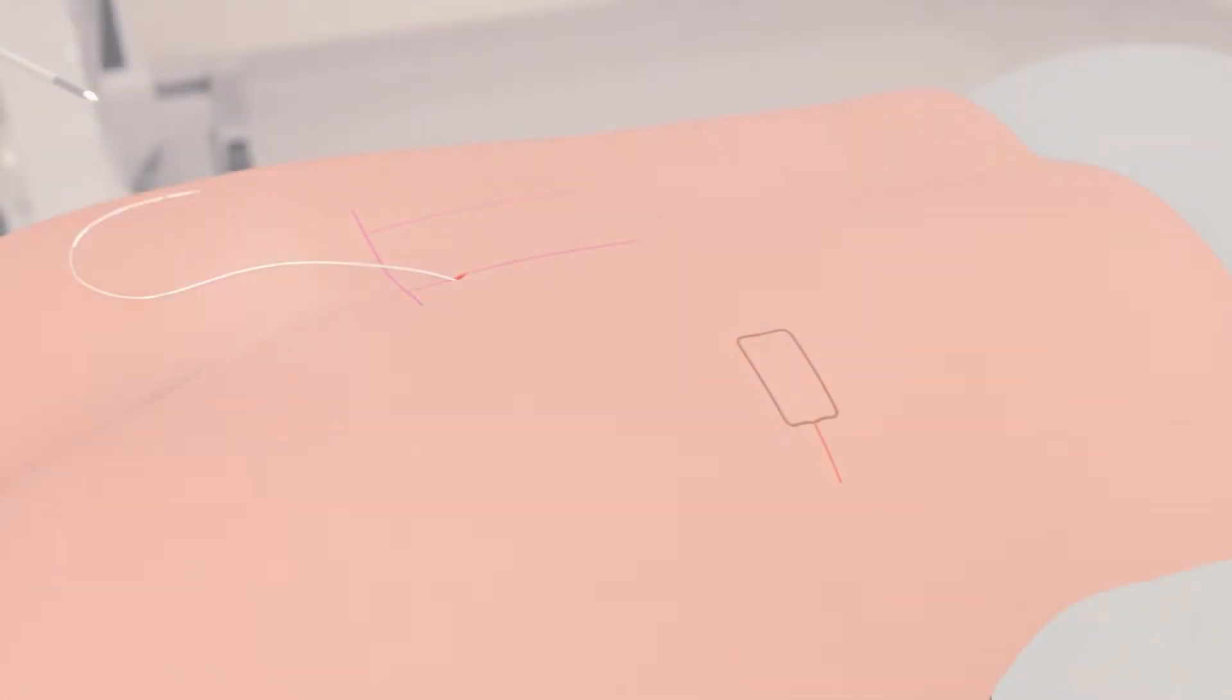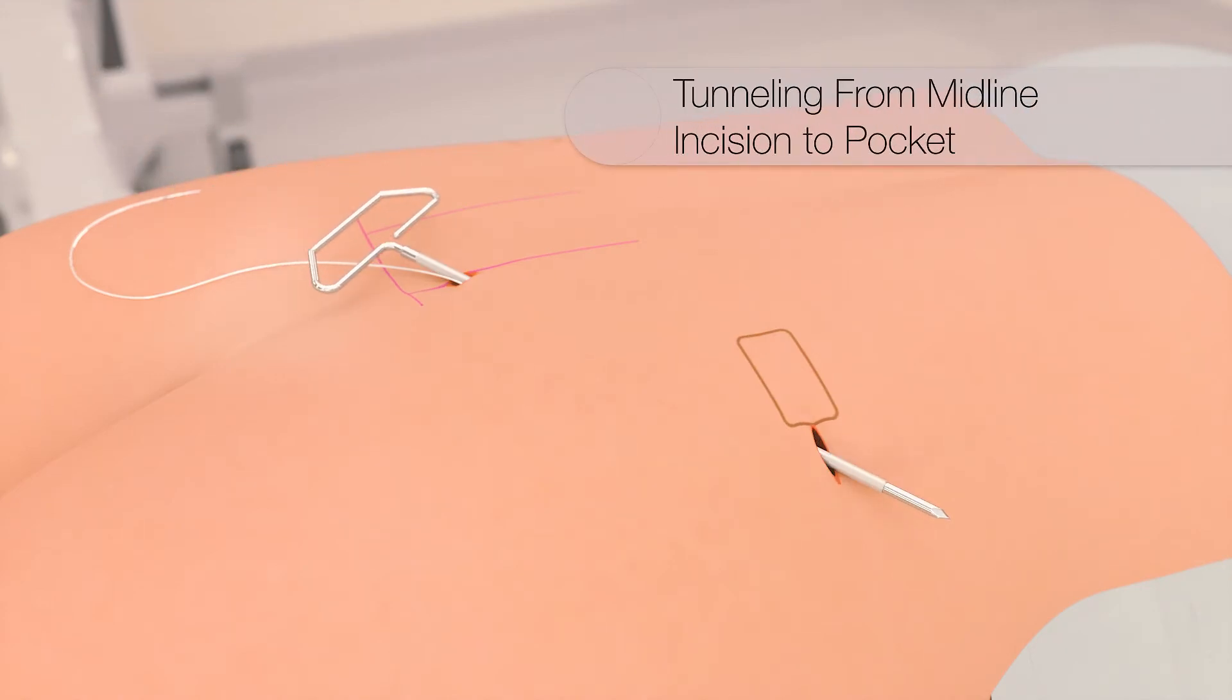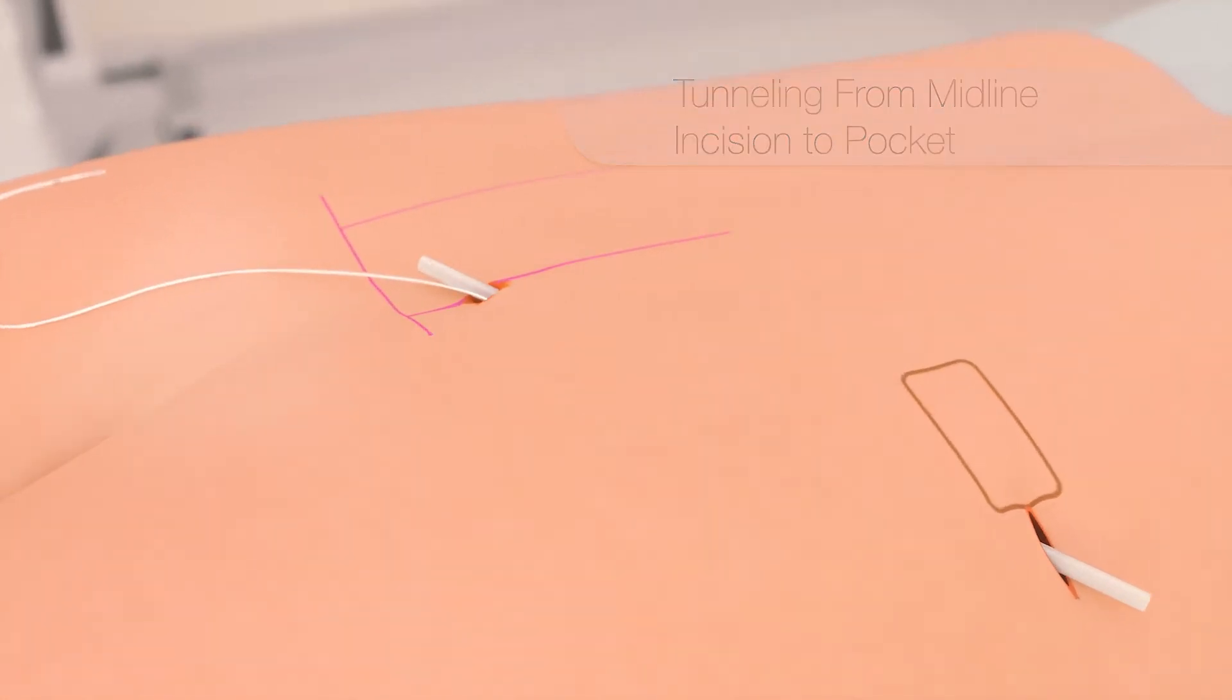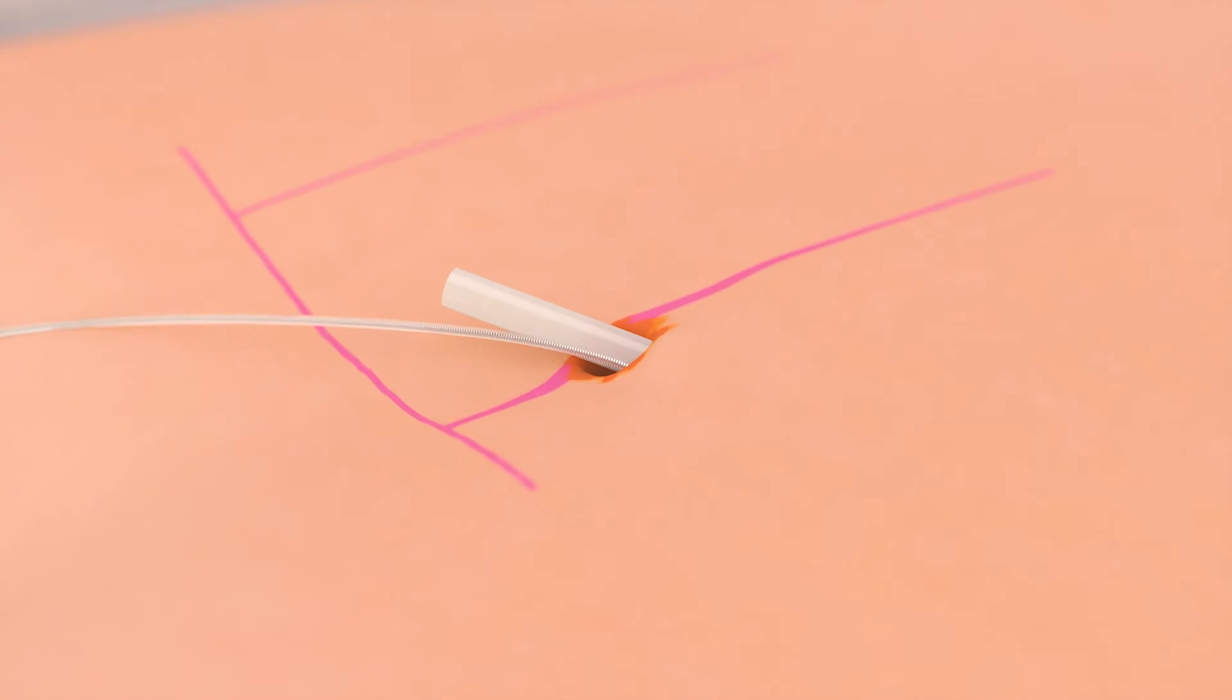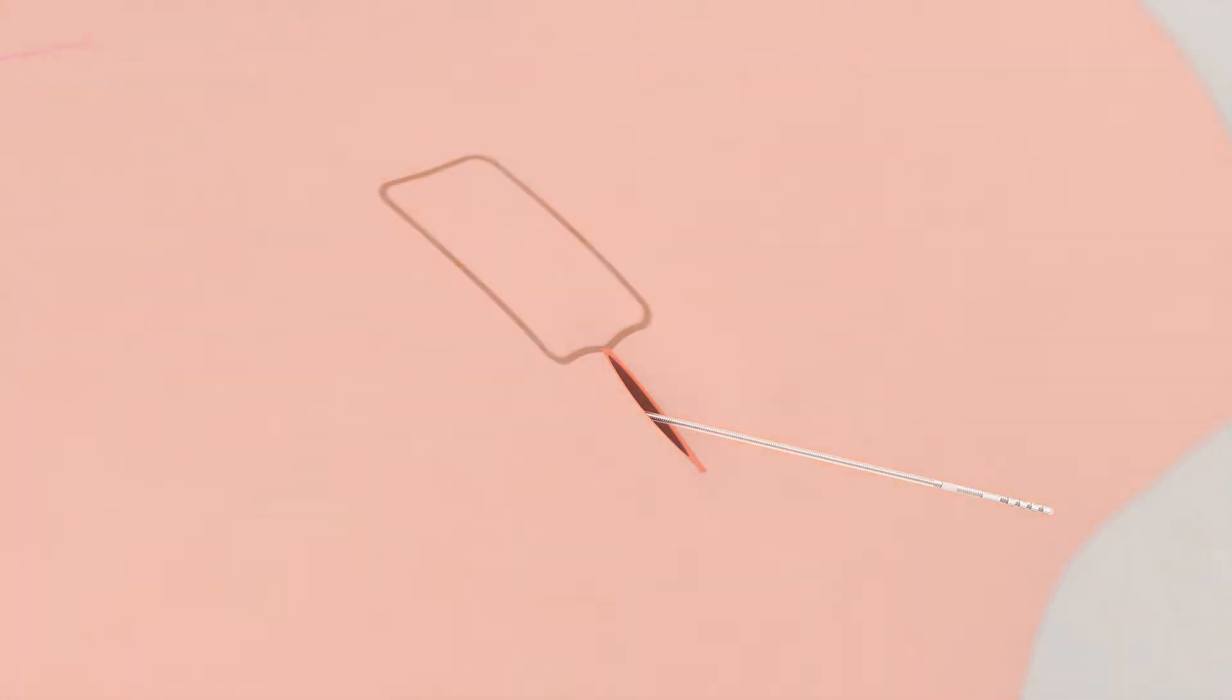The tunneling tool is used to tunnel from the lead entry point to the incision. The sharp tip and the handle are removed leaving just the clear plastic straw. The lead is then placed through the straw and brought out through the lateral incision. The straw is then removed.